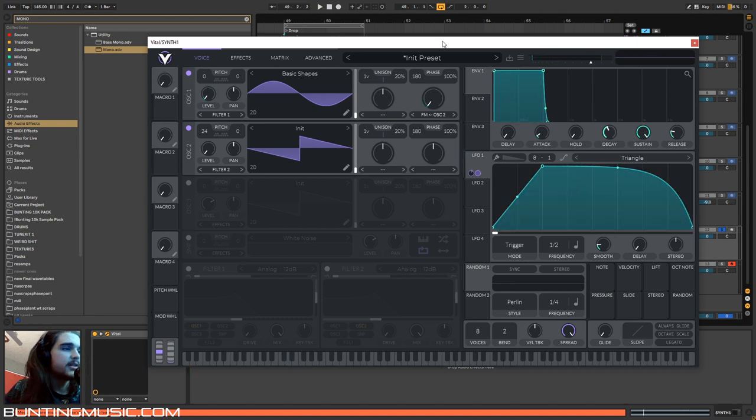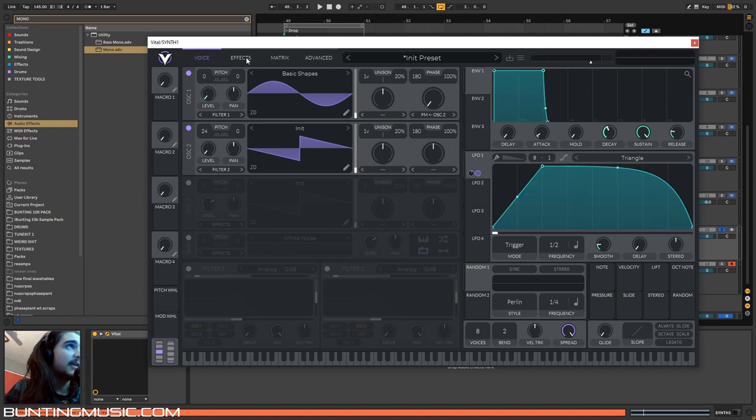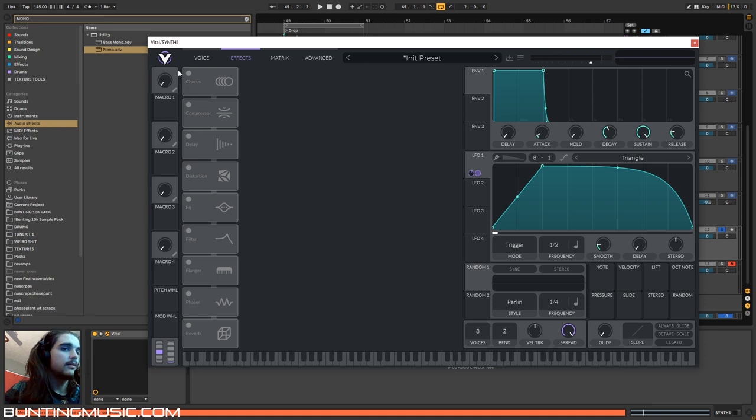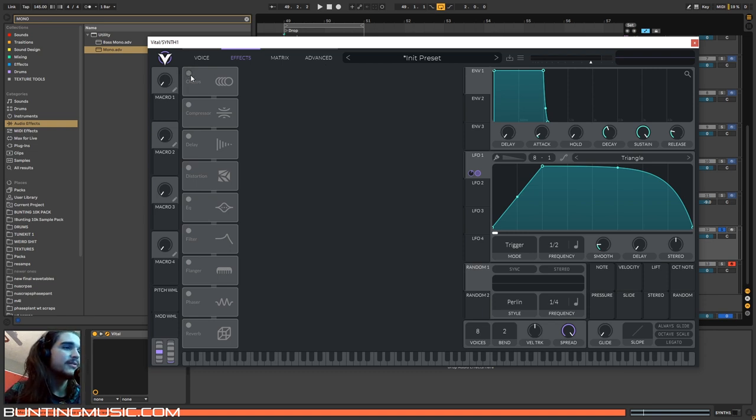It's pretty docile now, but once we get effects, we get spicy. The first spicy effect, and my favorite, is this chorus.